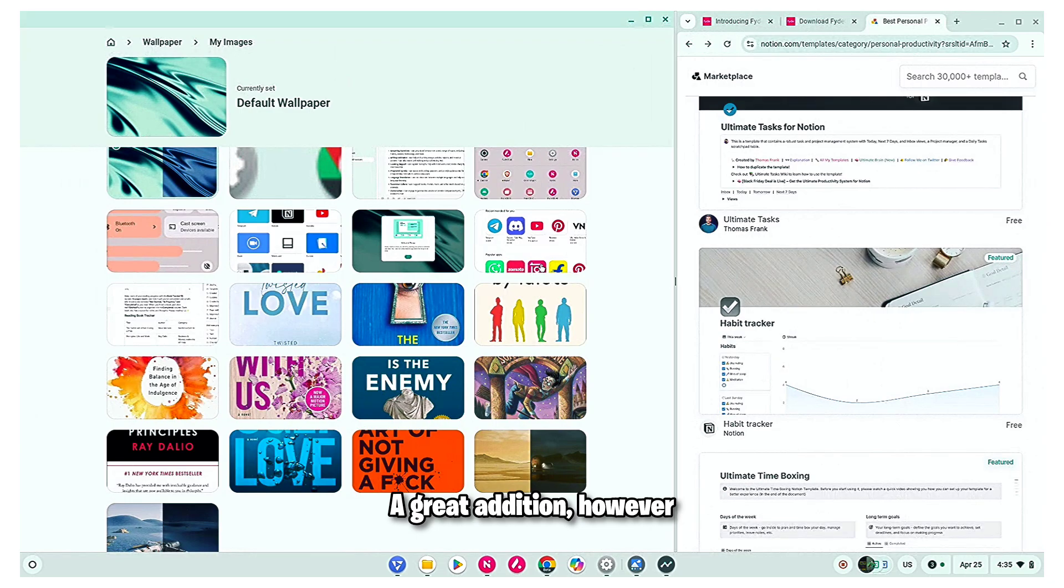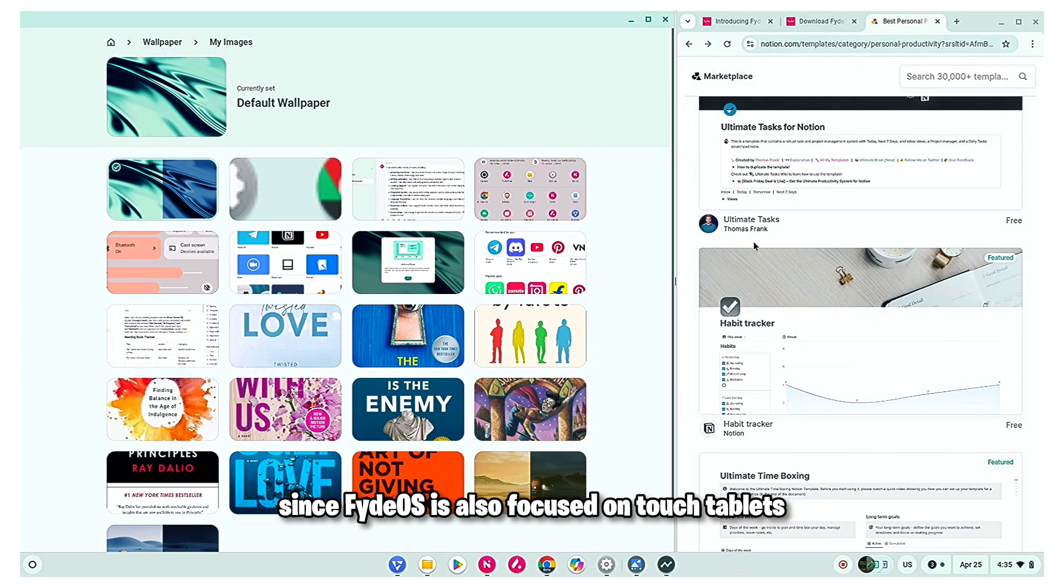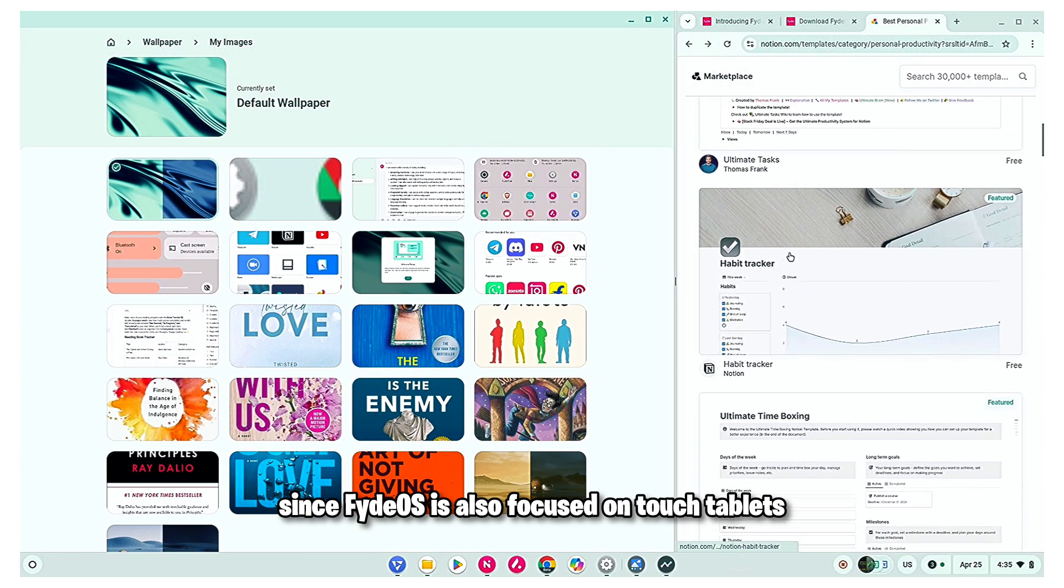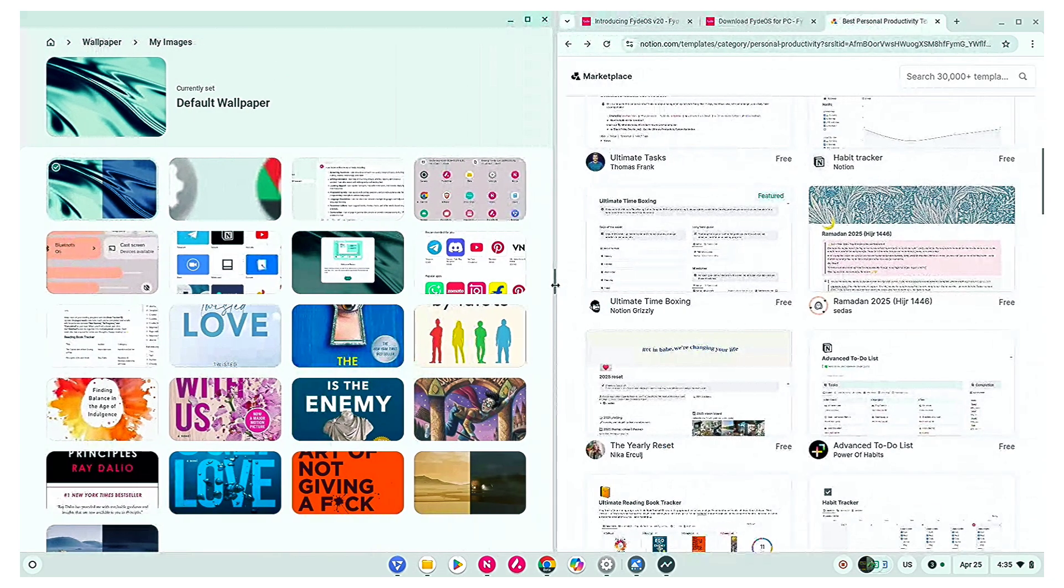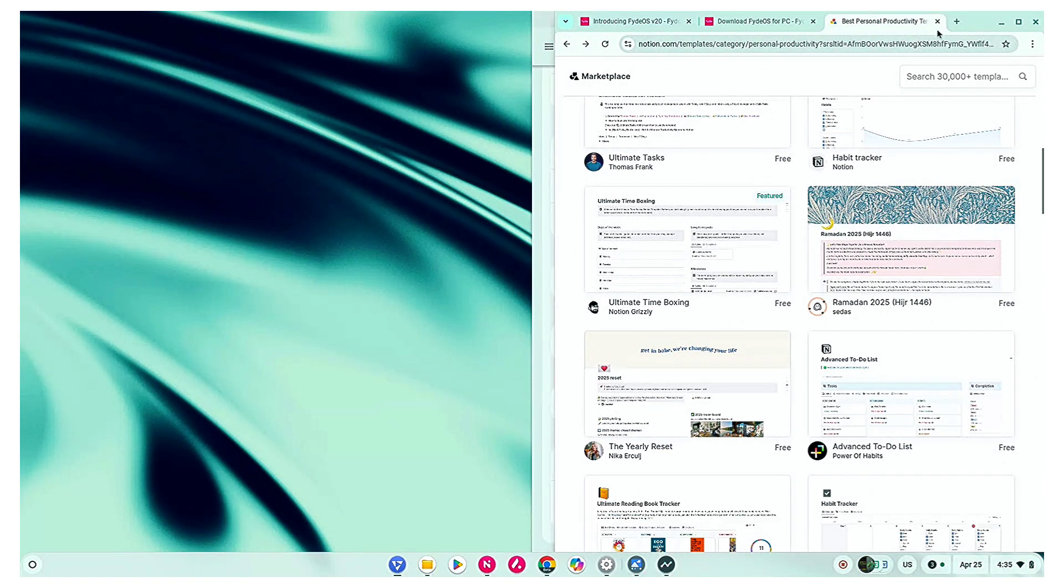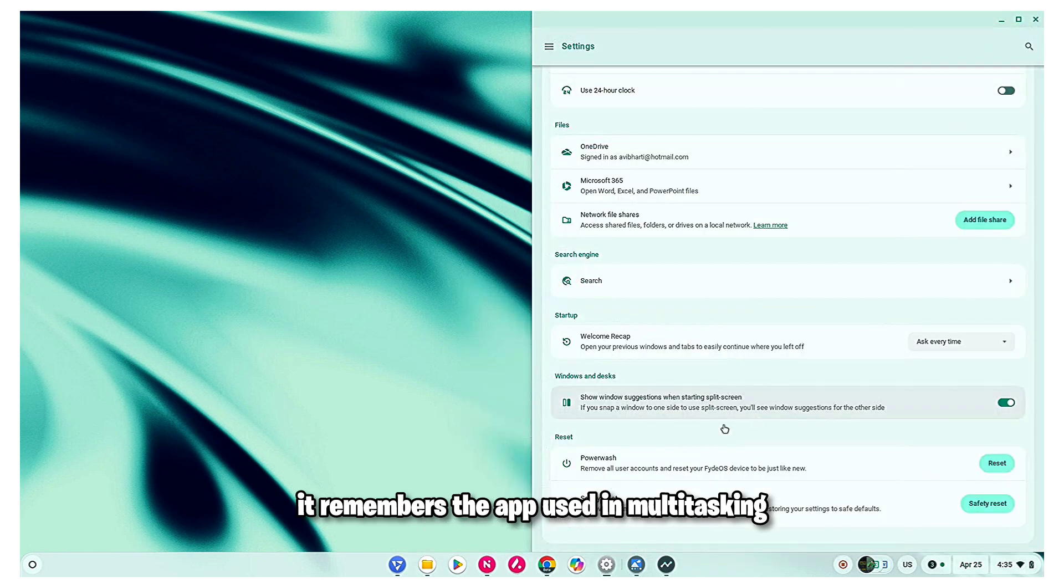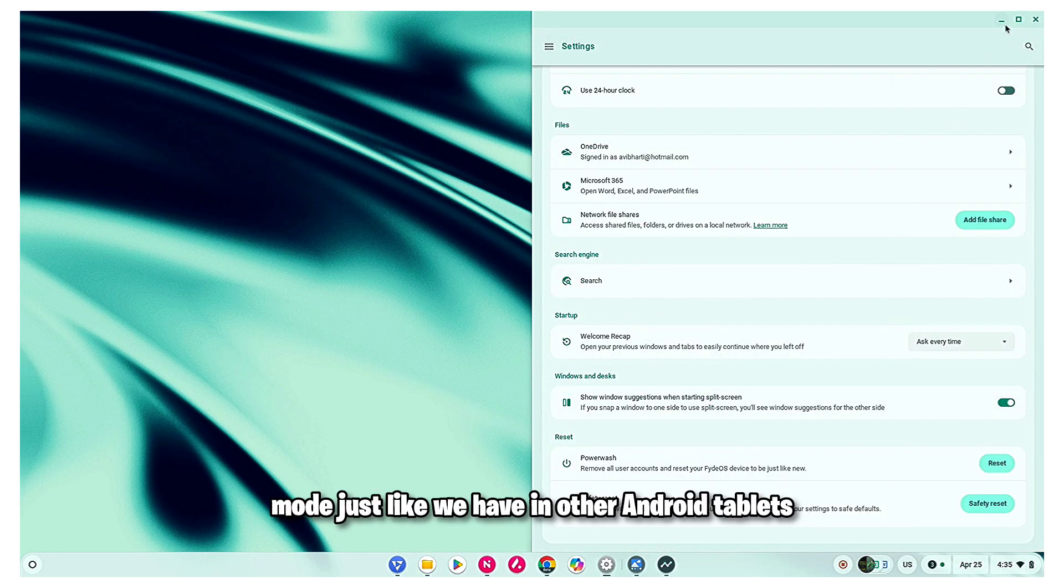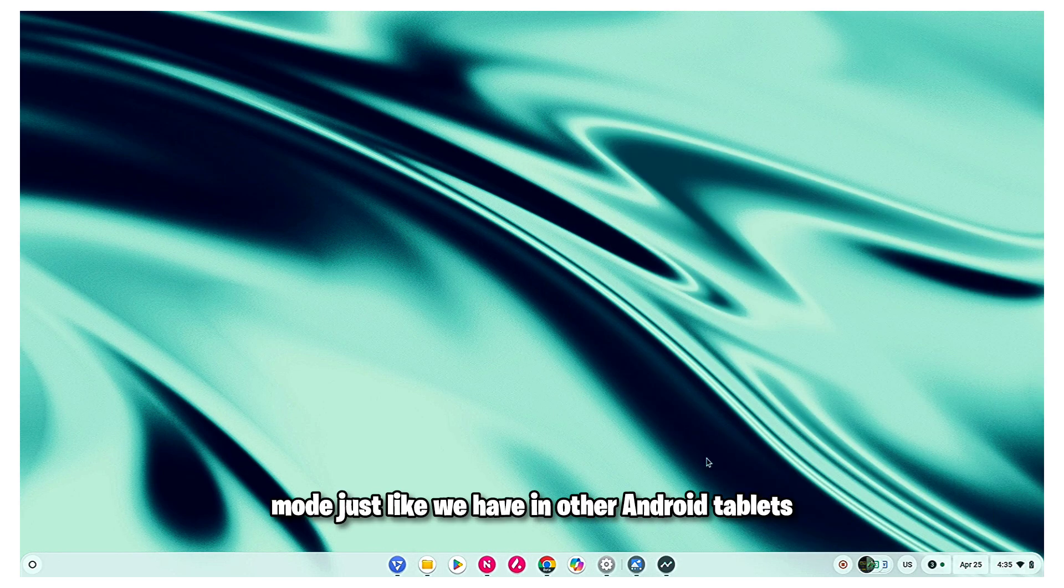A great addition, however, since FIDOS is also focused on touch tablets, there should be an option for app group so it remembers the app used in multitasking mode, just like we have in other android tablets.